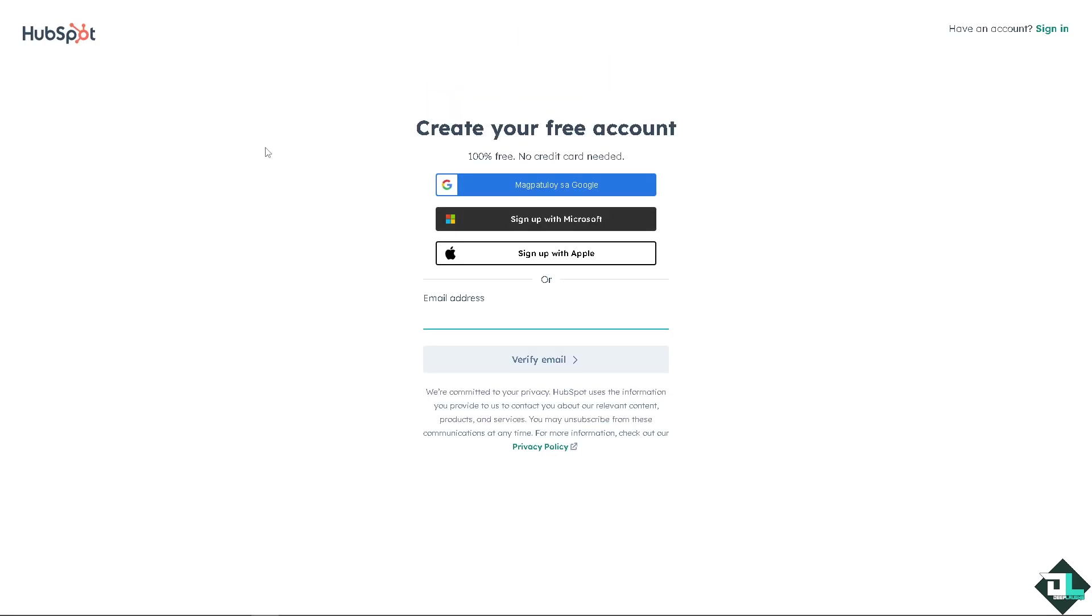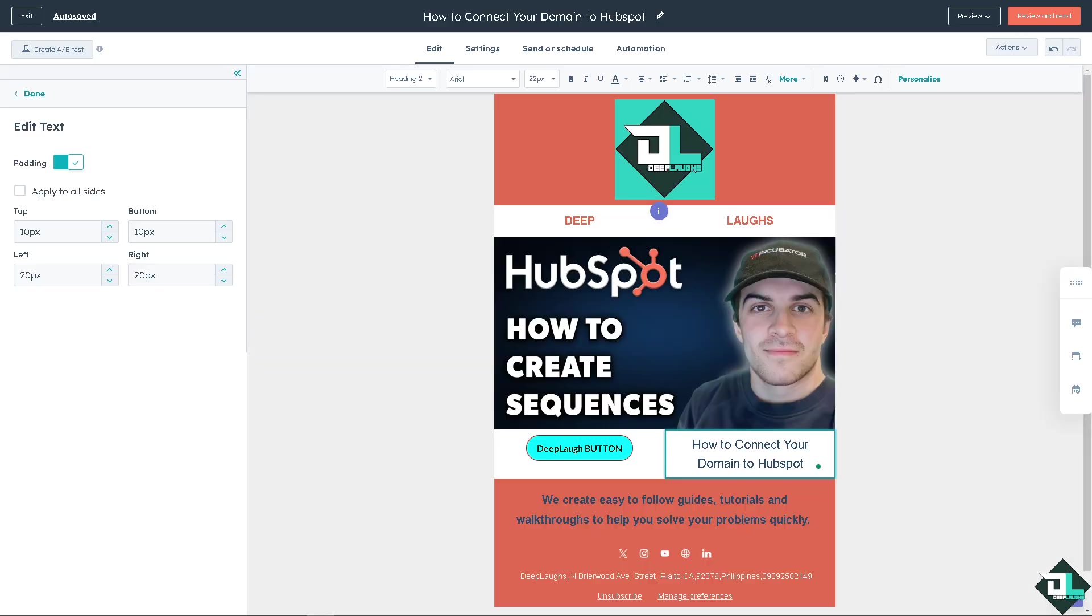Connecting your domain to HubSpot allows you to host your website, landing pages, and emails through HubSpot, ensuring seamless integration with your marketing and sales tool.